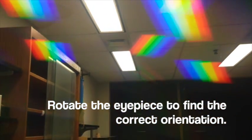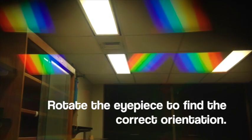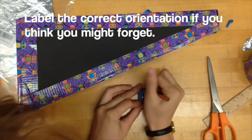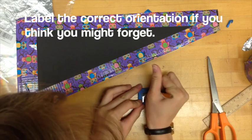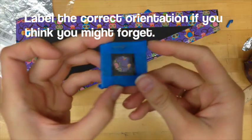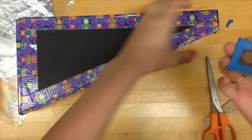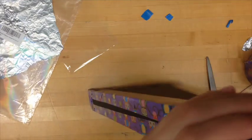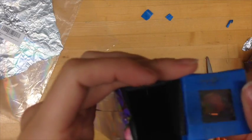Hold the eyepiece up to the light and rotate it to find the correct orientation. We want the light to come in through the slit and be deflected onto the scale such that the light rays are parallel to the scale. Sometimes it helps to label the correct orientation before you tape it securely in place.